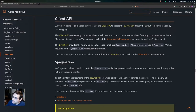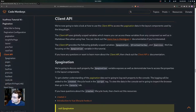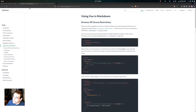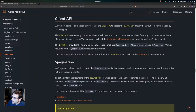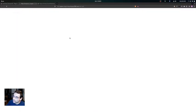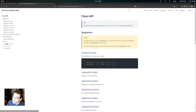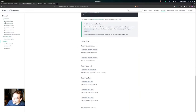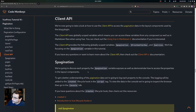Now we're going to look at how to use the client API to access pagination data in the layout components used by the blog plugin. The client API uses globally scoped variables, which means you can access these variables from any component as well as in markdown files. You can check out the Using Vue in Markdown documentation if interested. The client API provides the following globally scoped variables: the pagination variable, a frontMatterKey, and the service — and we'll be focusing on the pagination variable in this tutorial.